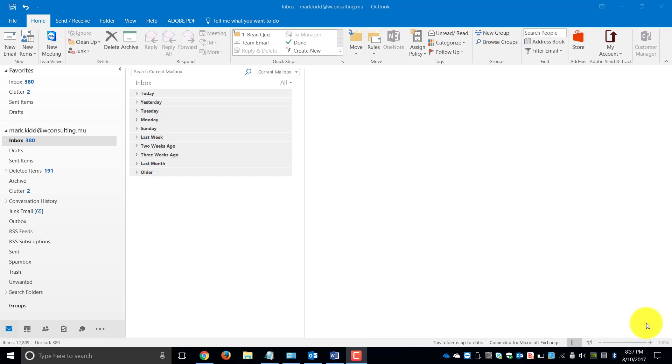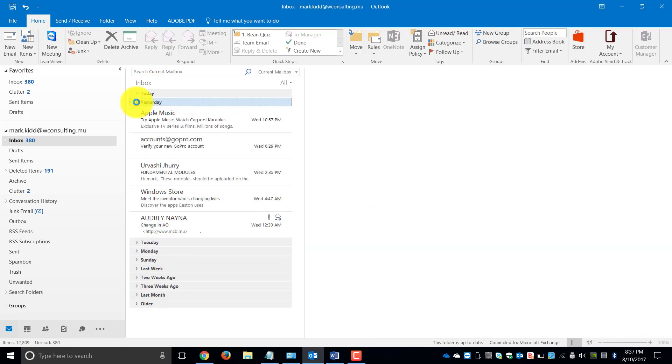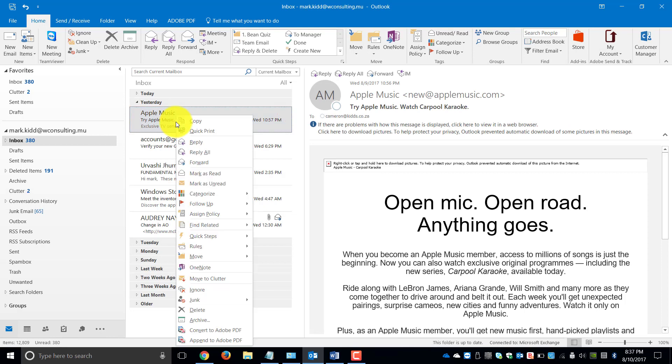The first way is to actually click on an existing email. So for example we are going to choose our Apple Music email, right click it.